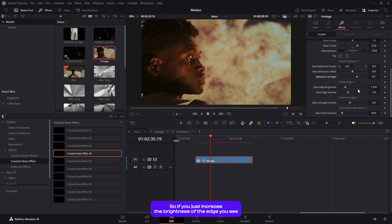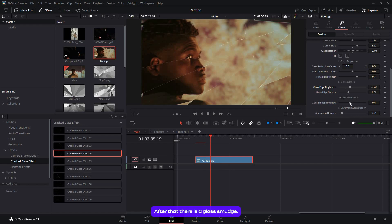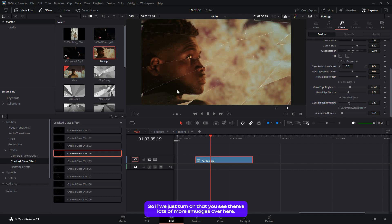Then there's the glass edge. If you increase the brightness of the edge, you can control the gamma to get some uniqueness. After that, there's glass smudge. If you turn that on, there are a lot more smudges over here that you can adjust.